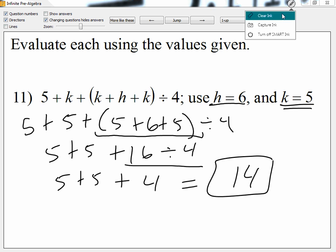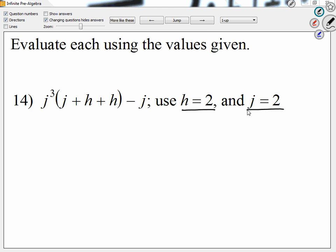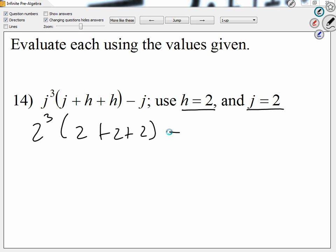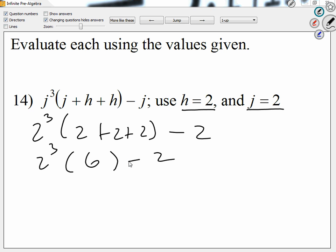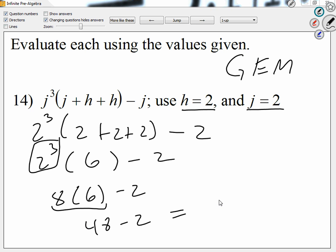Let me take a look at another question — number fourteen. Instead of eight, I'll use two. Instead of d, I'll use two. So I have two to the third. Inside the parentheses, I have two plus two plus two, and then minus two. Let's work the group first. How much is two plus two plus two? Six. So I have two to the third times six minus two. After groups, I have to do exponents. How much is two to the third? Eight. So we have eight times six minus two. Then I have to do multiplication. How much is eight times six? 48. And then how much is 48 minus two? 46.